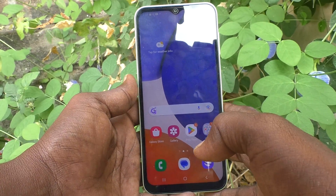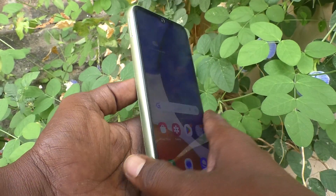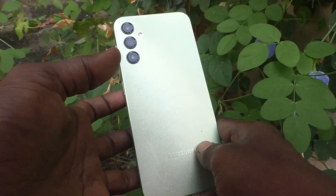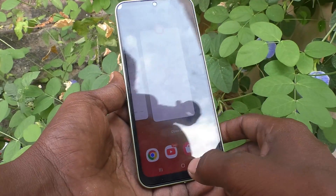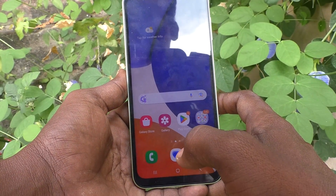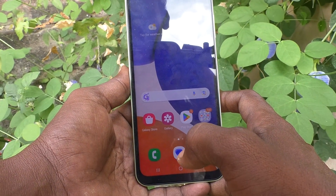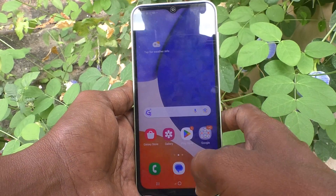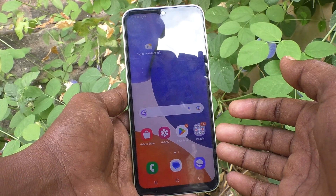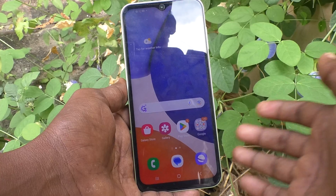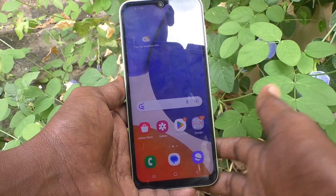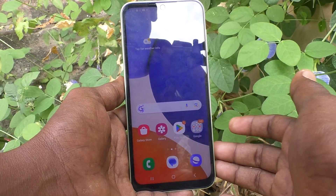Hi friends, this is 5 Minutes Tech YouTube channel. Here is Samsung Galaxy A14 smartphone. In this video you will learn how you can remove app lock in your phone Samsung Galaxy A14. Suppose if you have used app lock using a third party app, either through Galaxy Store or Google Play Store.